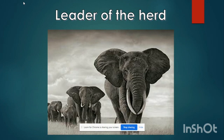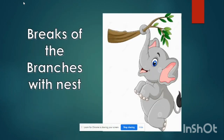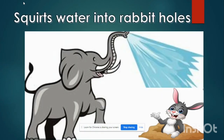He brought the flowers and branches. He crushed the snails under the foot and he sprayed water into rabbit holes. So all the animals were tired of his mischief.